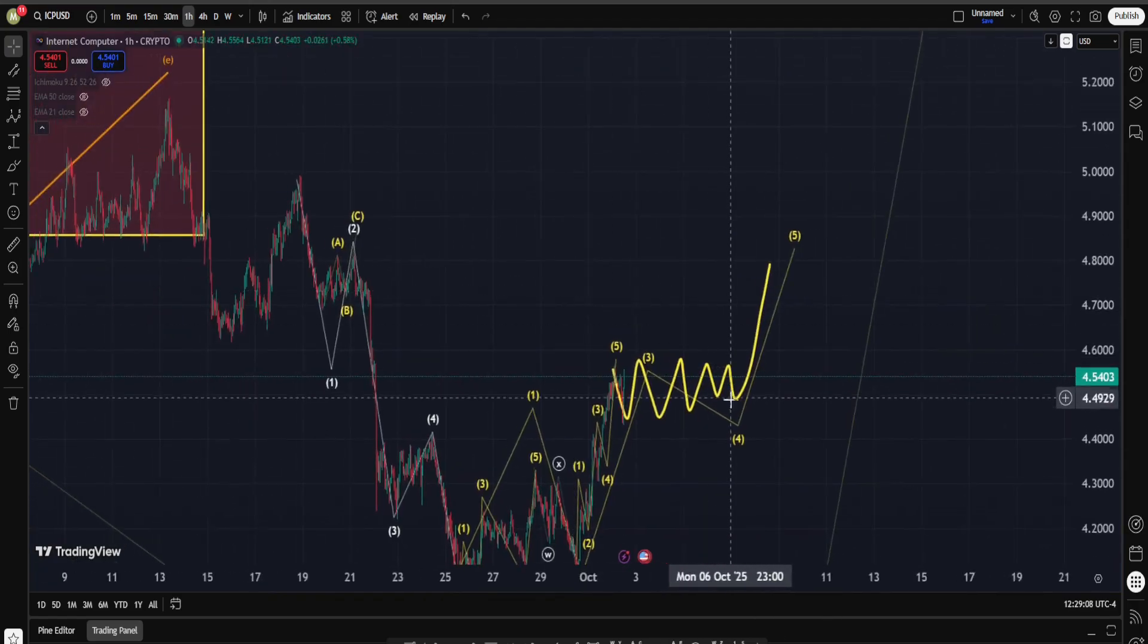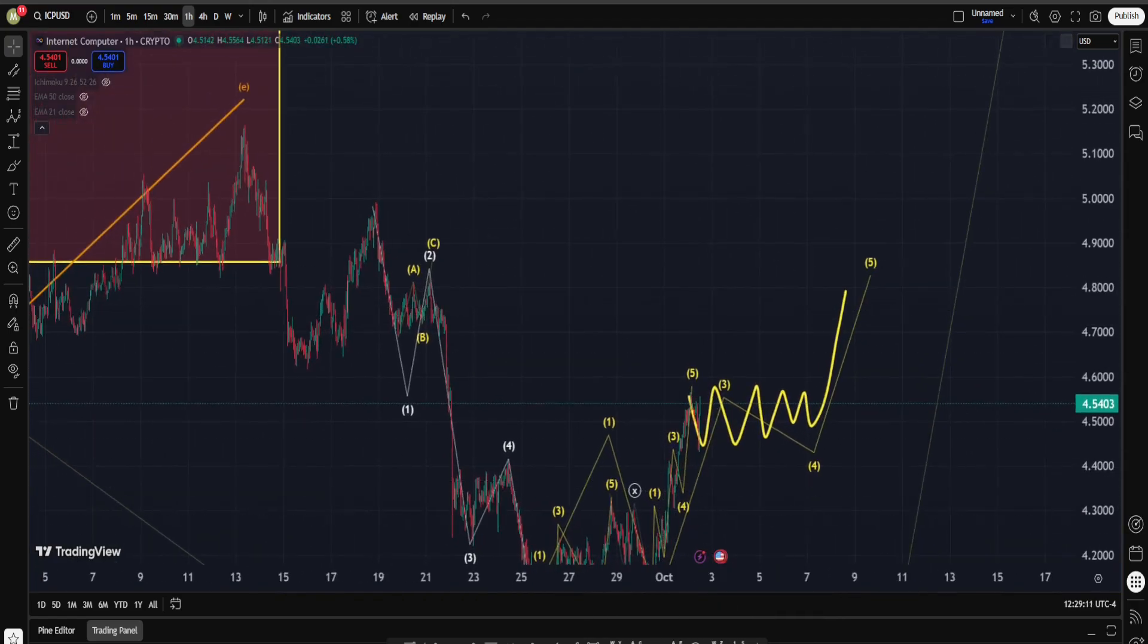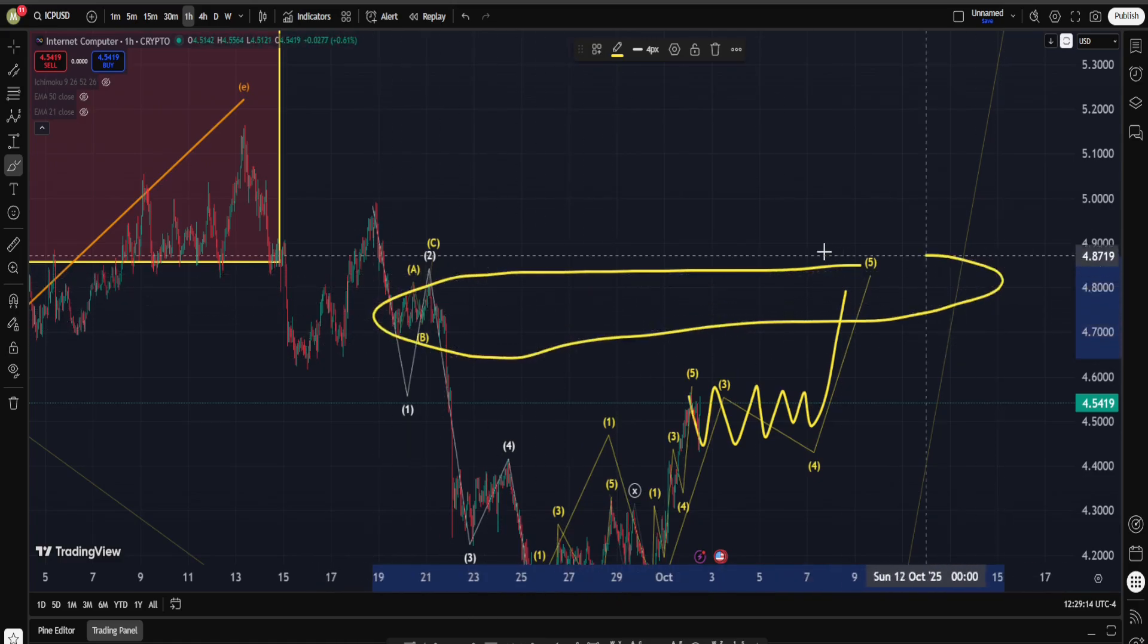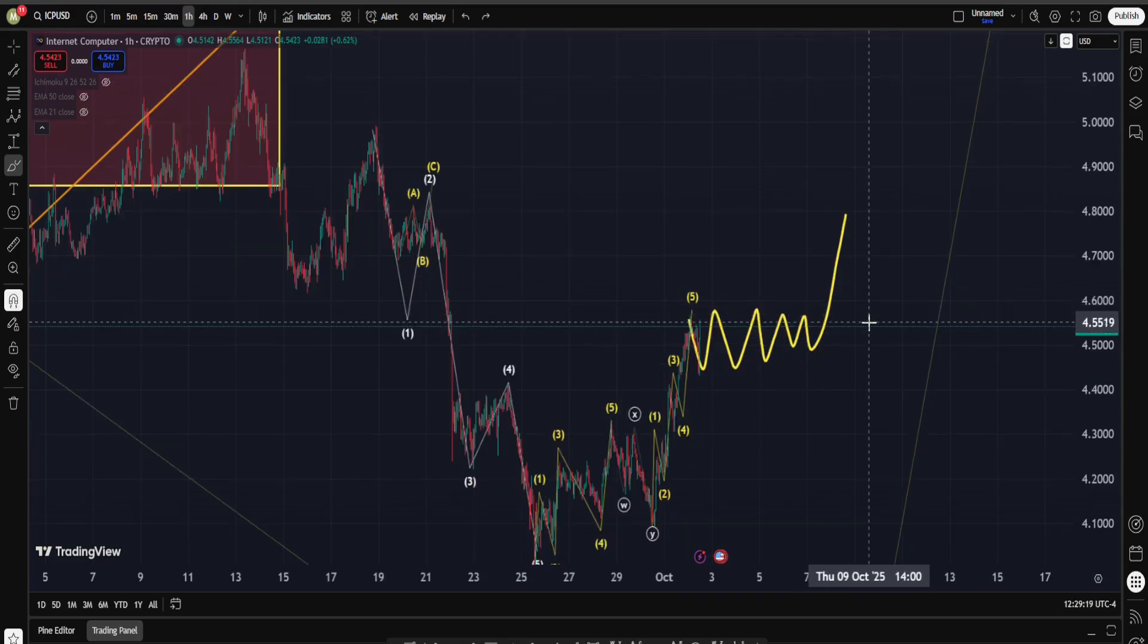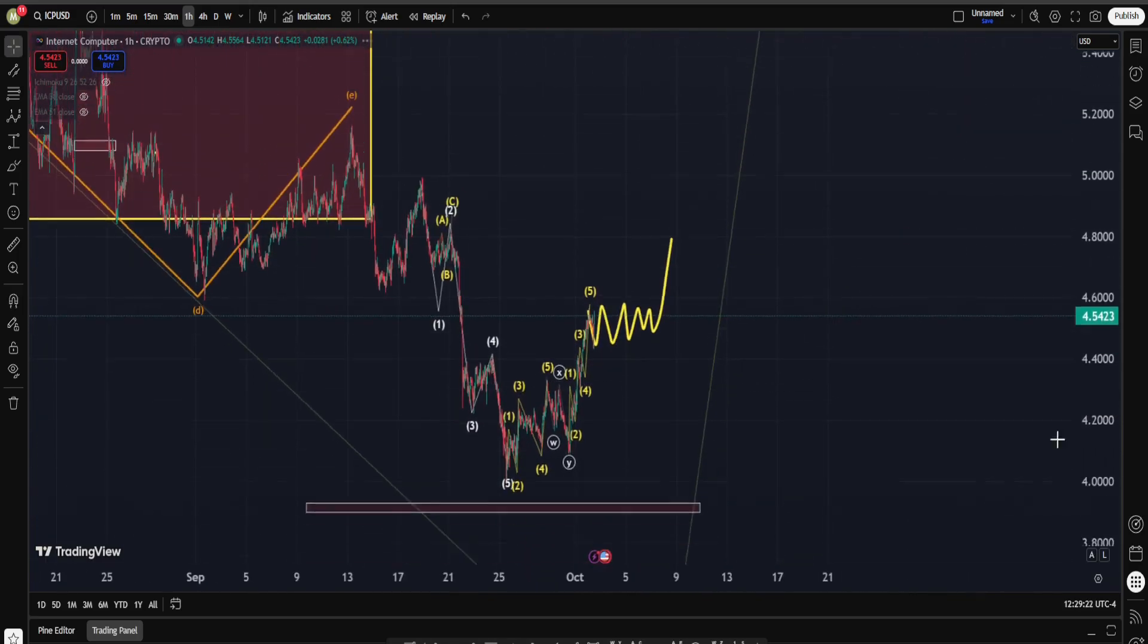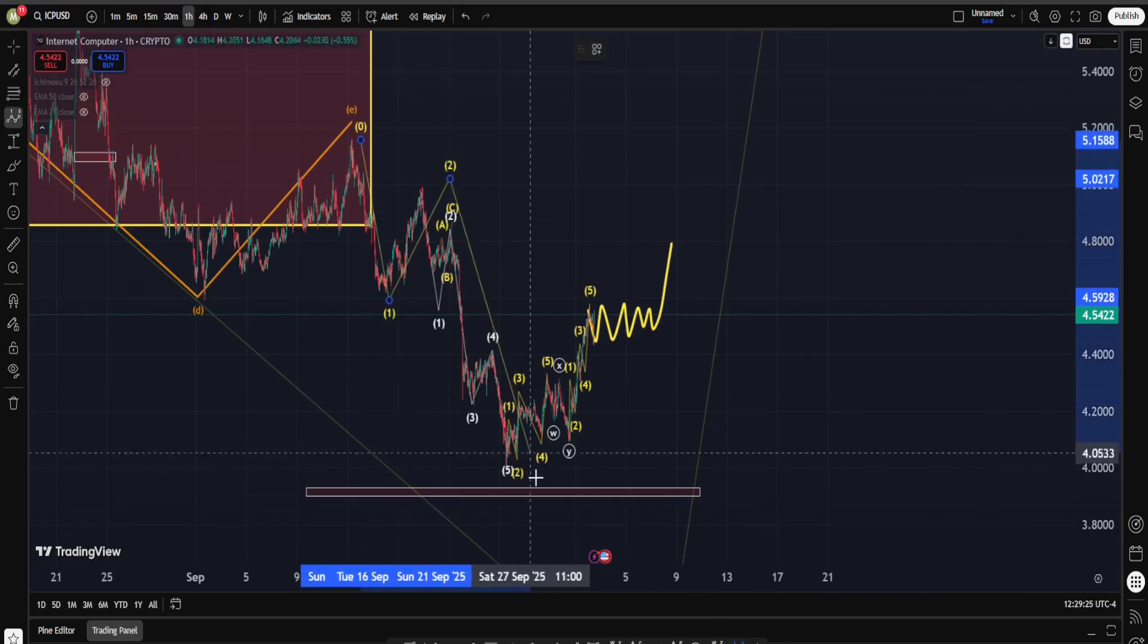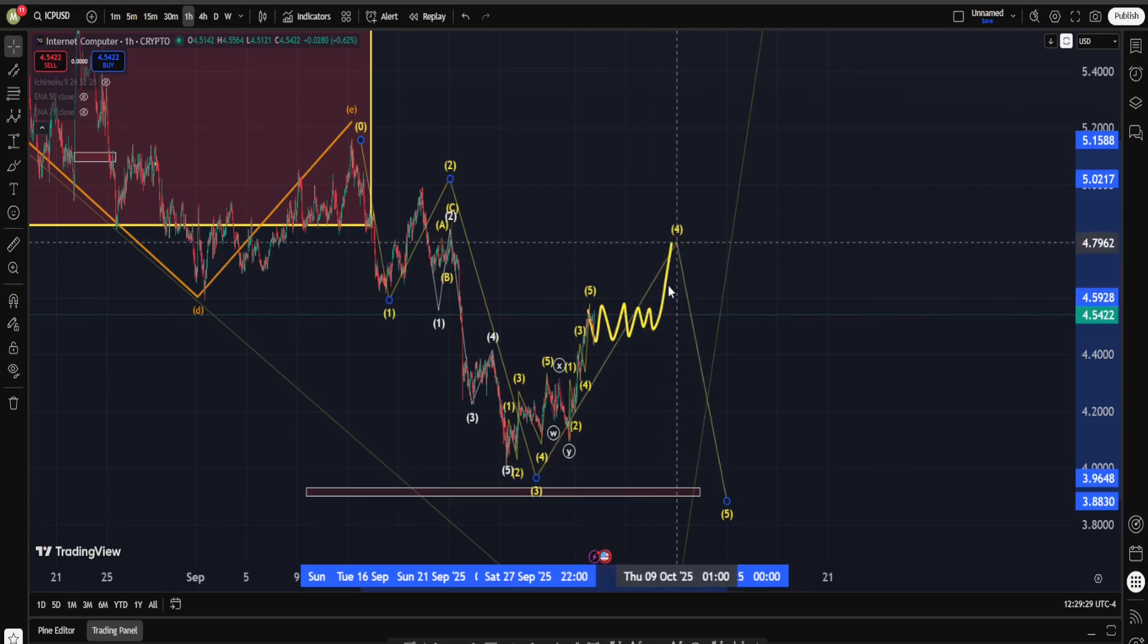Sign number two: I actually want to see another move on the upside in order to get to somewhere around these areas. Why is that so important? Because according to the bearish count in ICP, we can say this can be like a one, two, three, four, five.